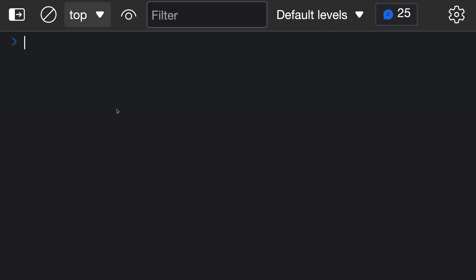The exponentiation operator in JavaScript raises one number to the power of another. This has the same behavior as Math.pow, but it's a normal binary expression and can be a little bit more natural to write. It also works with big integers. Let's take a look at this operator in action.